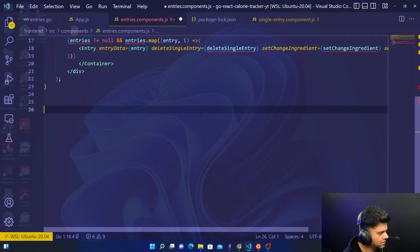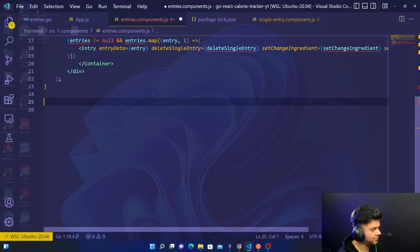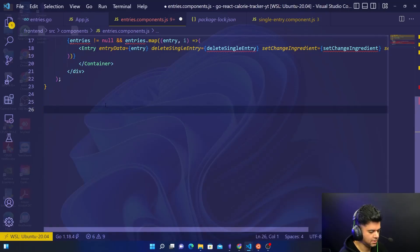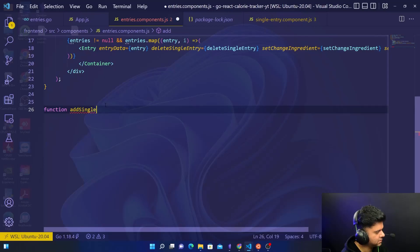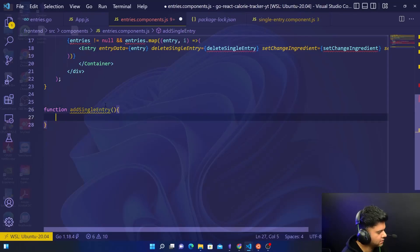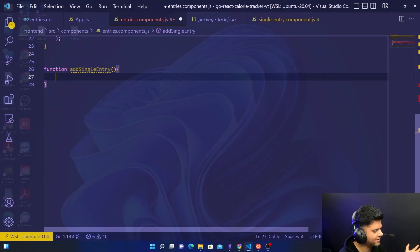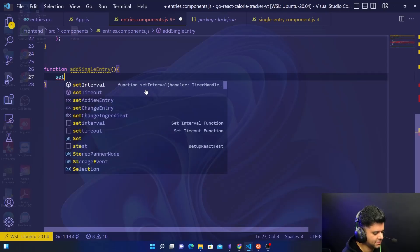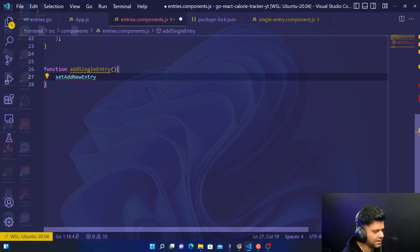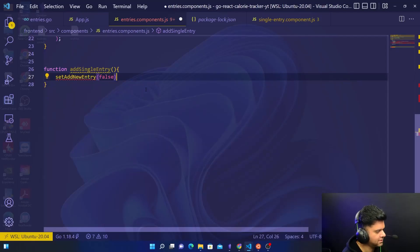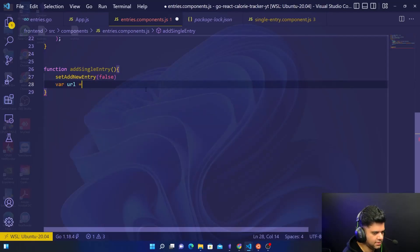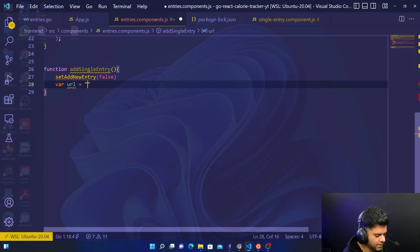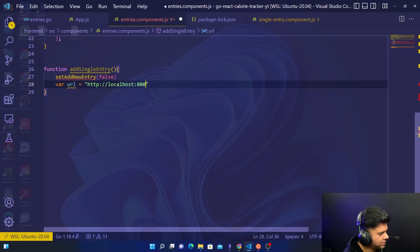The first function that we'll work on is the addSingleEntry, which is creating a new entry. Let's say function addSingleEntry. I was just wondering which function to show you guys first. addSingleEntry looks like the simplest function. So here we can say setAddNewEntry false.